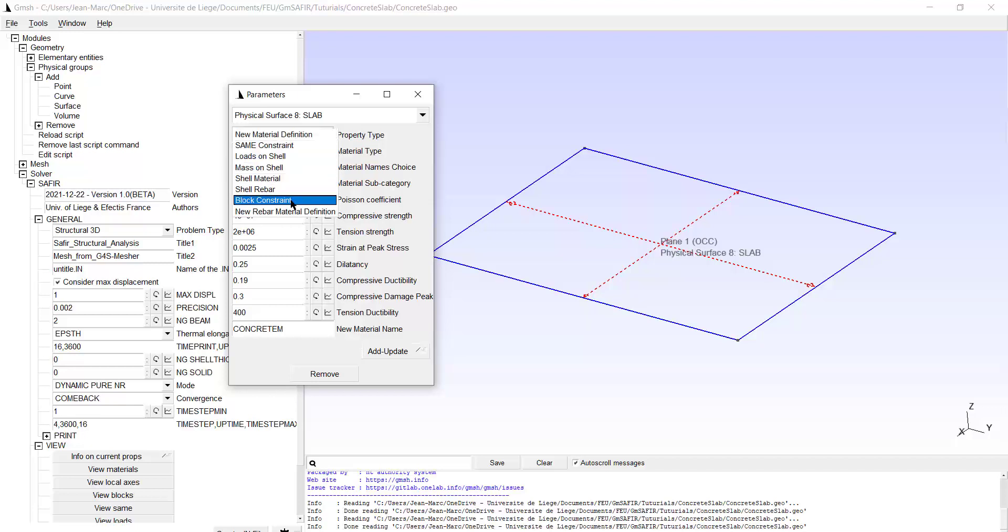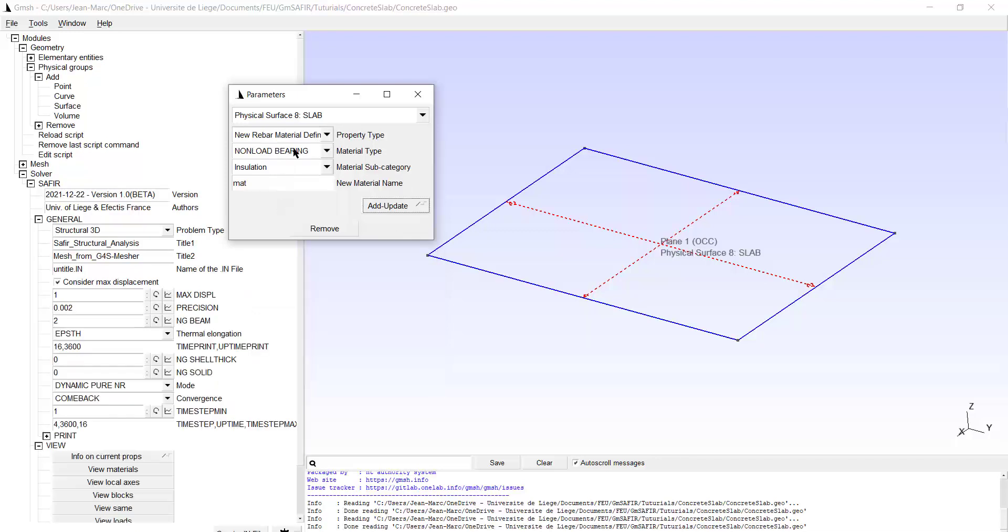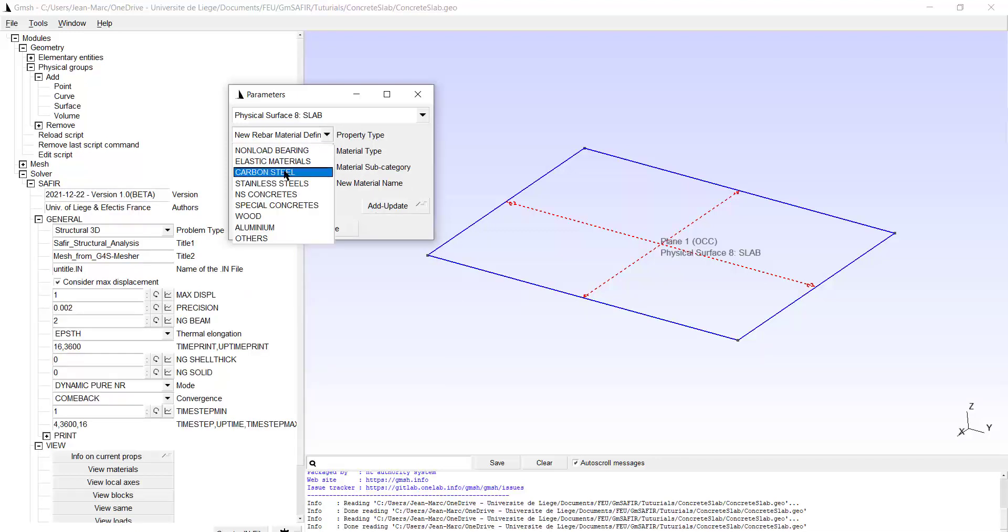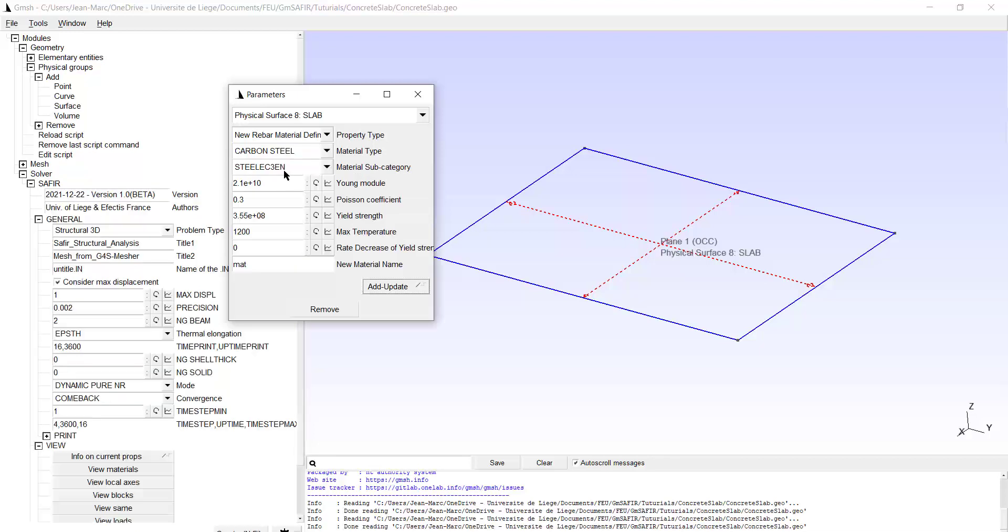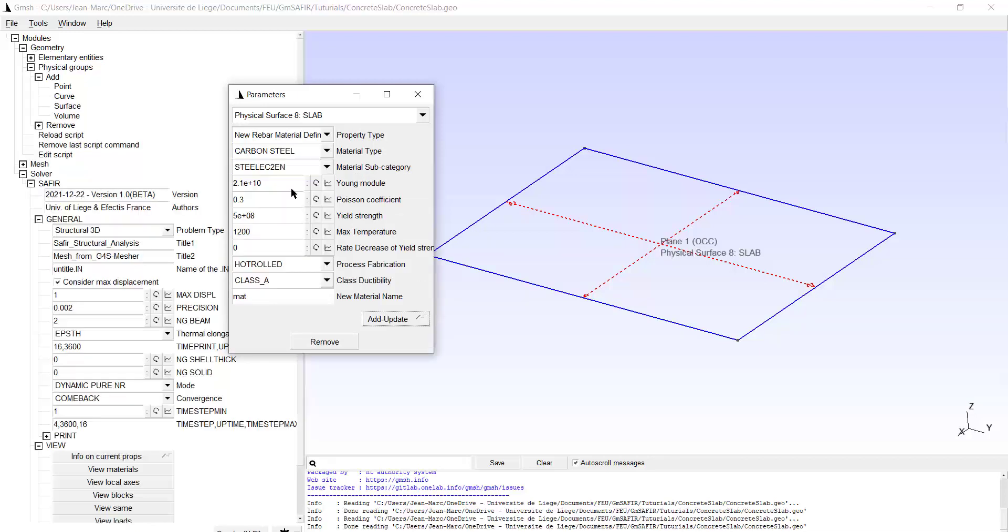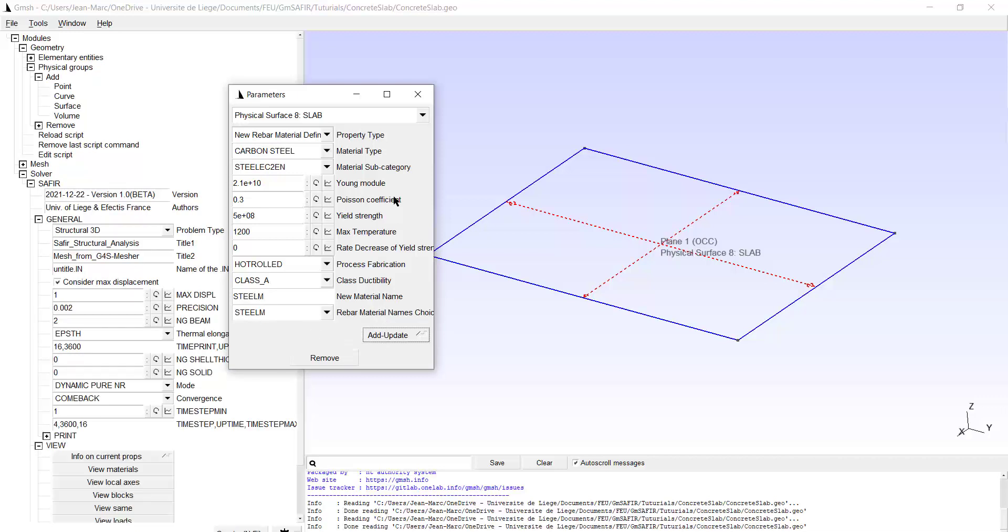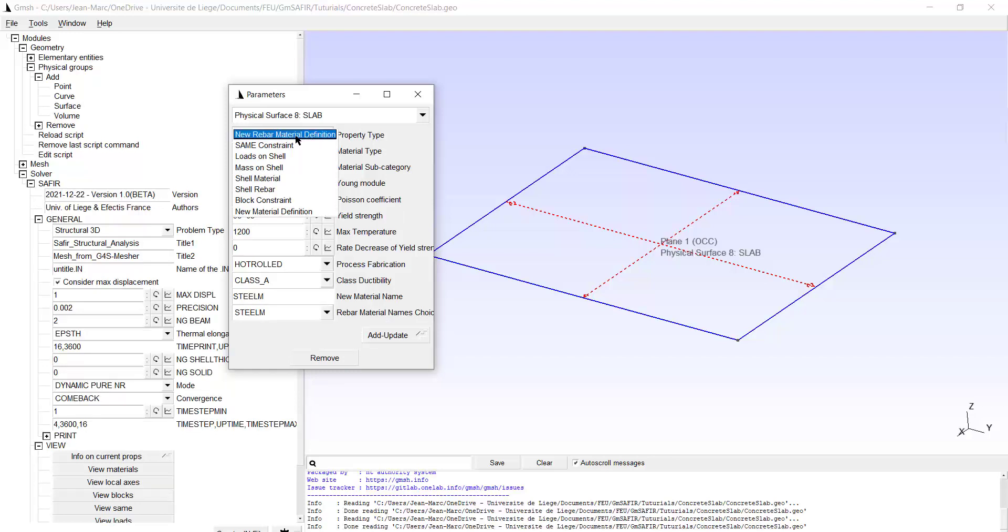So this material has been defined but not yet been allocated. So I will create a new rebar material. That's not a non-load bearing material. That's carbon steel. It's not steel EC3, it's steel EC2 most likely. The parameters are okay. I just change the name and I call it steel M. Add update twice.